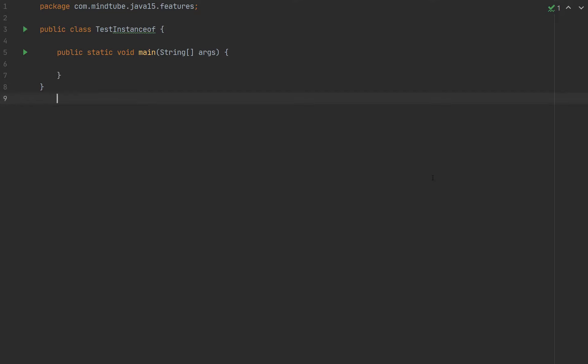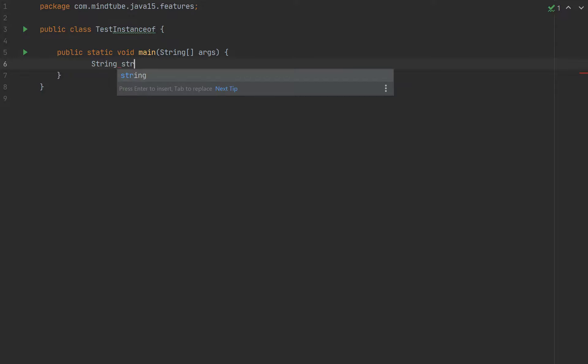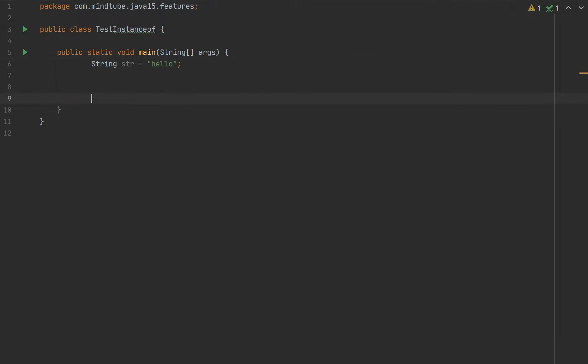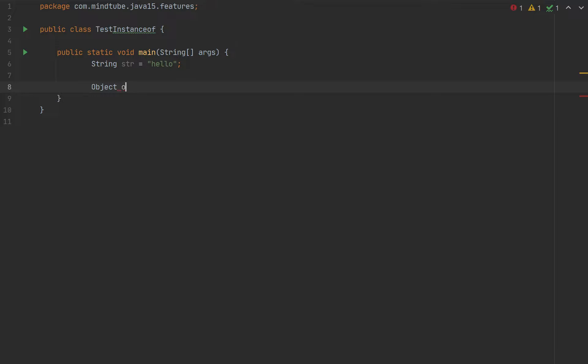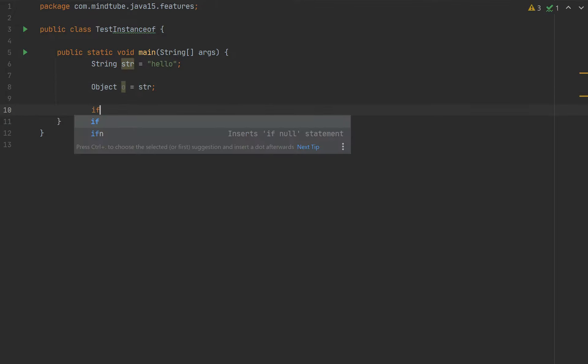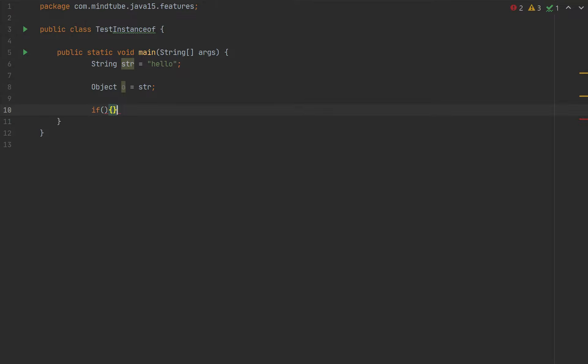Let's start with String str equals 'hello', and then create Object o equals str. Now, if we were in Java 11, we would be checking like if instanceof String, and then doing the rest of the things.